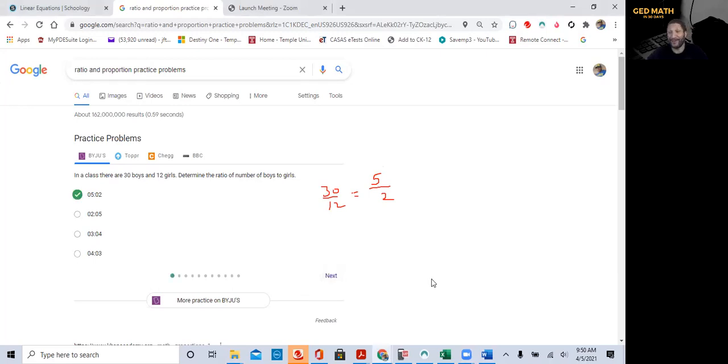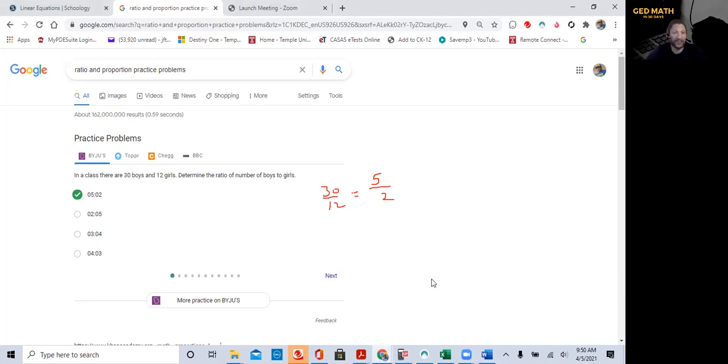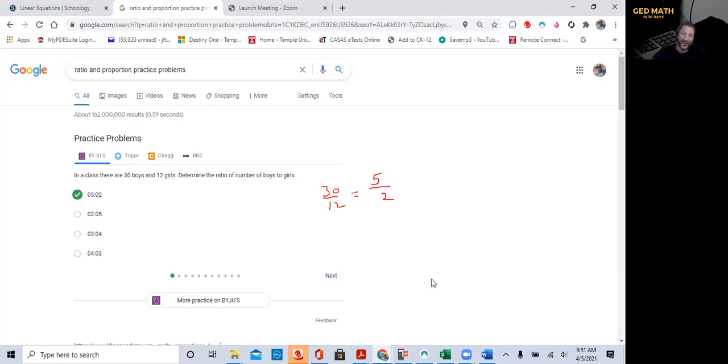Listen, so that's GED Math for 30 days. I just wanted to share this with everybody, that you can use Google to practice, I mean, search for practice problems. And they give you multiple sources to practice practice problems. So that's a wonderful thing. Signing off. Hope you enjoyed this short video. Thank you.